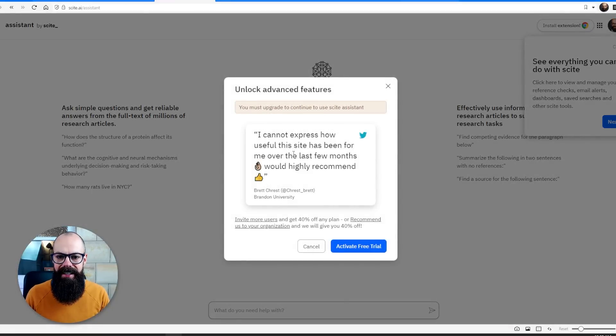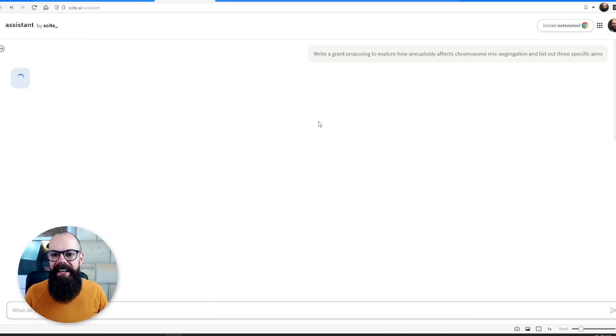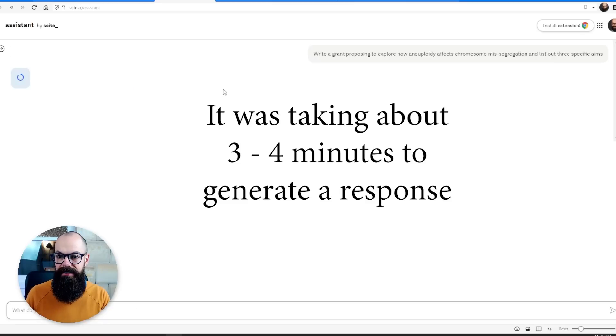I'm in. Let's click on this prompt: I am writing a grant to explore how that affects chromosome missegregation — outline three specific aims. It's taking a while because it's going out, looking for references, analyzing documents, and bringing it all together into a grant proposal.